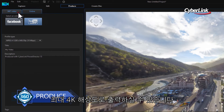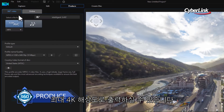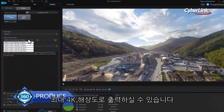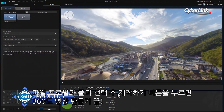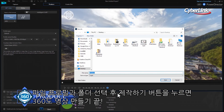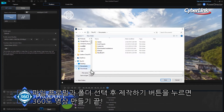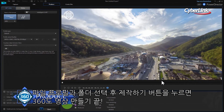In both cases you can export up to 4K video resolution. Simply select your file profile, choose a destination folder for the finished video, and click Start.